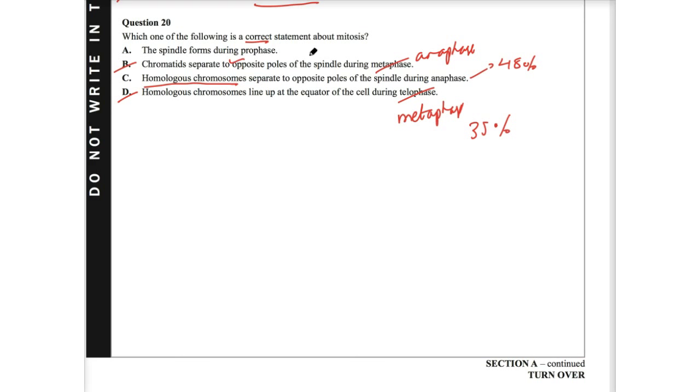So in essence, B would be right if we exchange that to anaphase. That would be correct. Homologous chromosomes here should actually be the chromatids. And so hence why I go to A being correct.